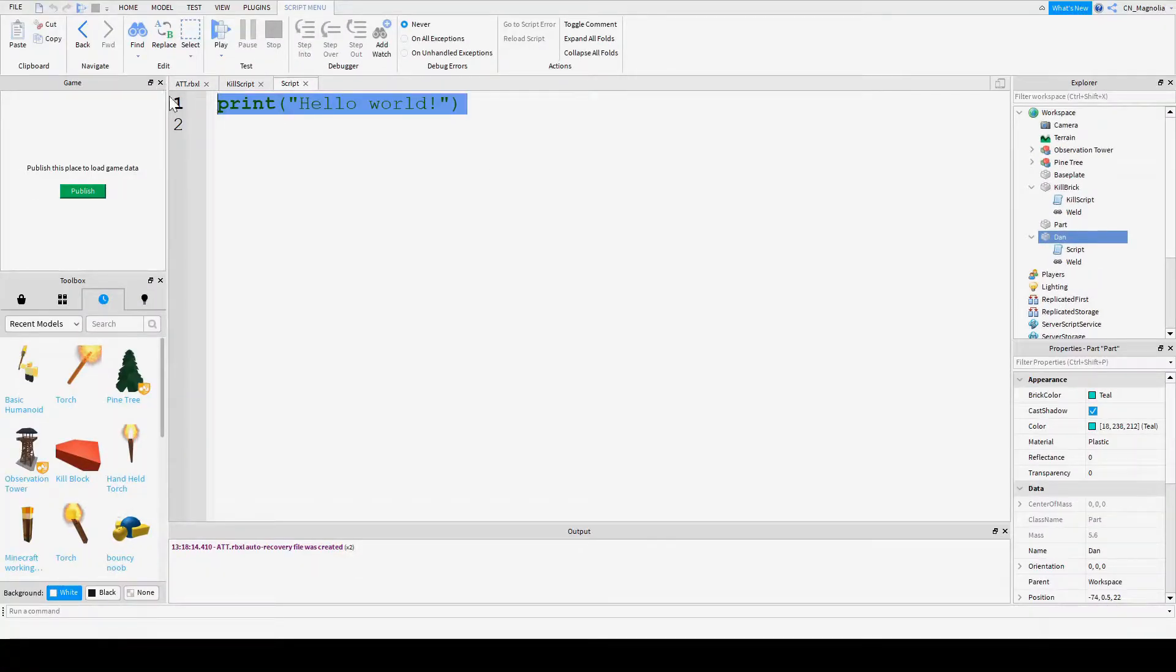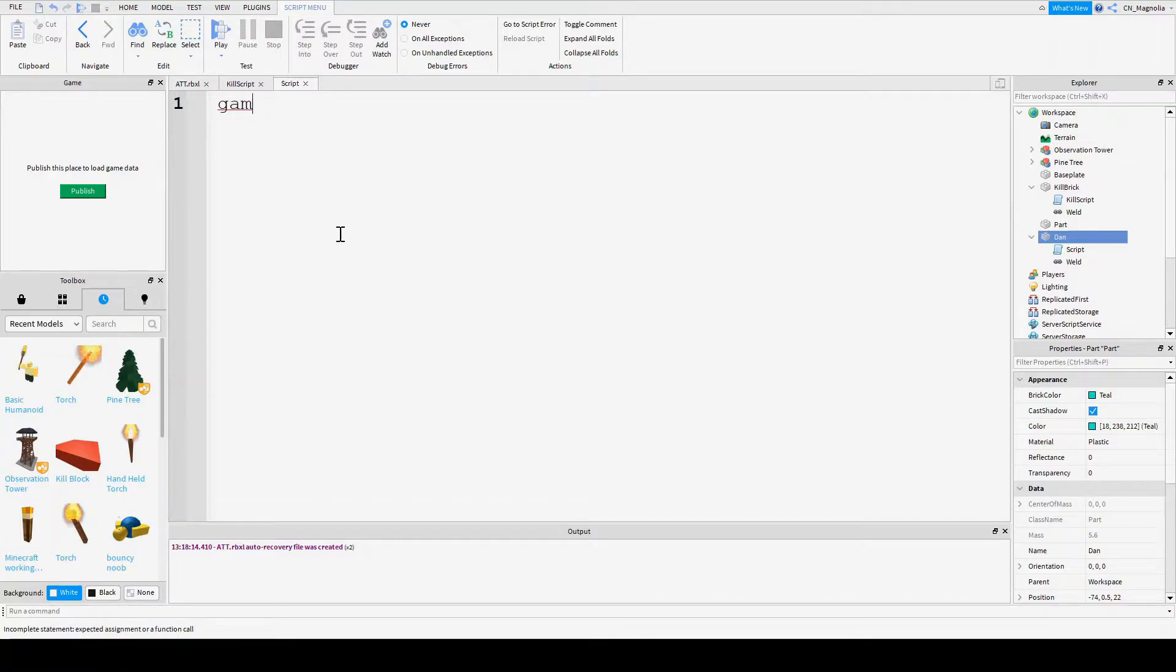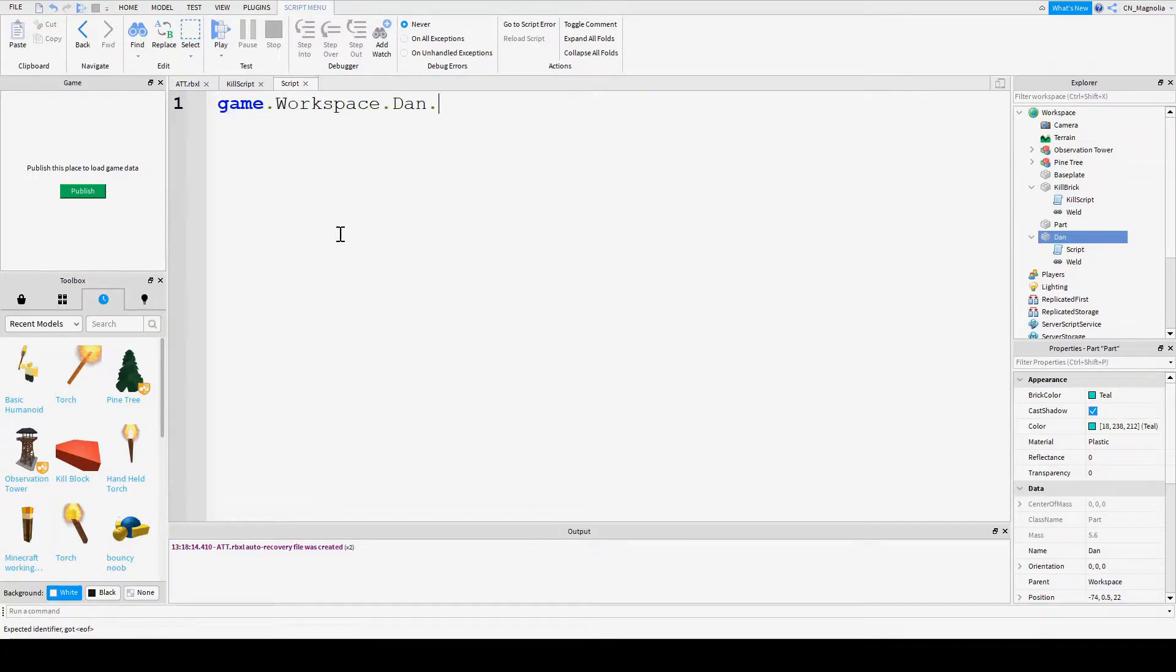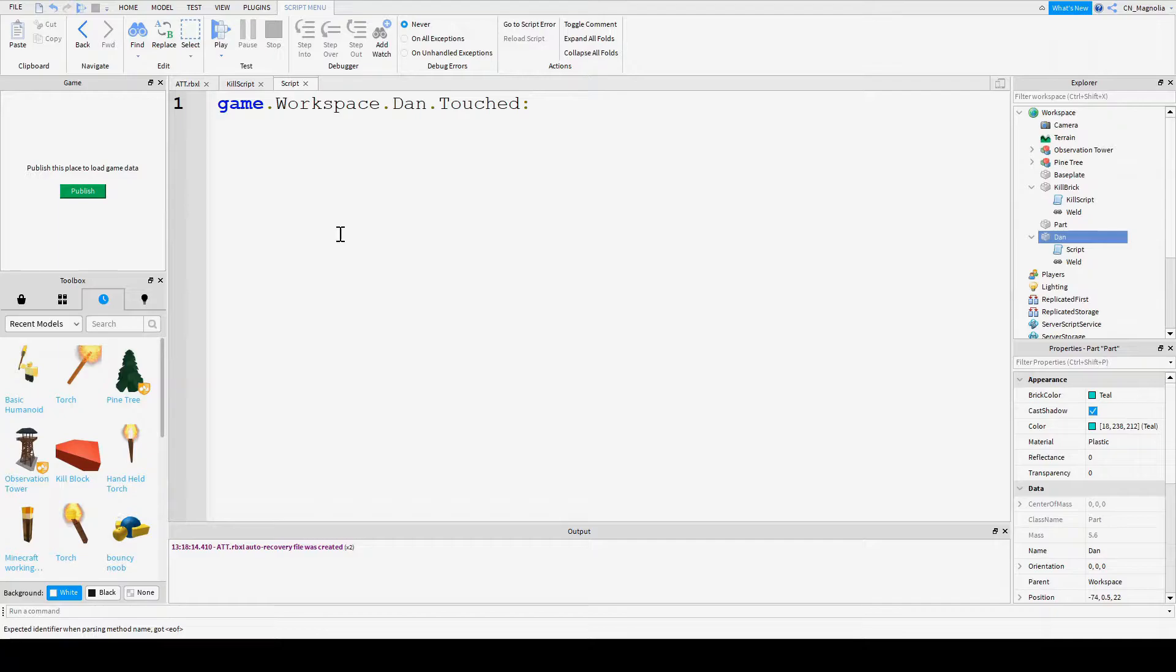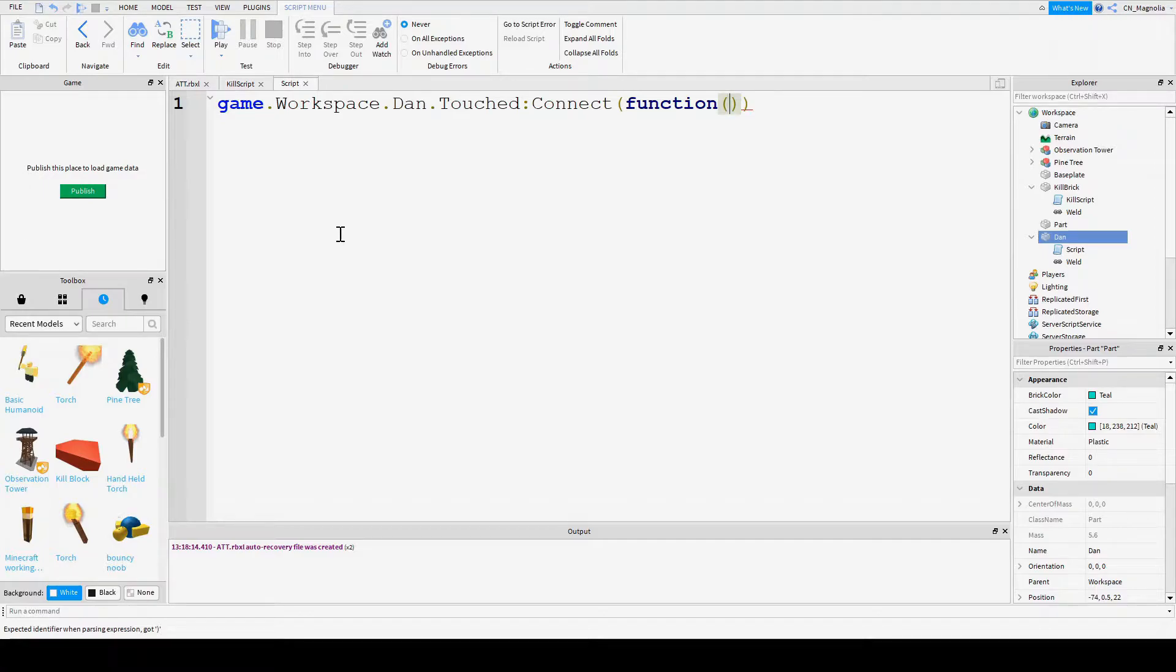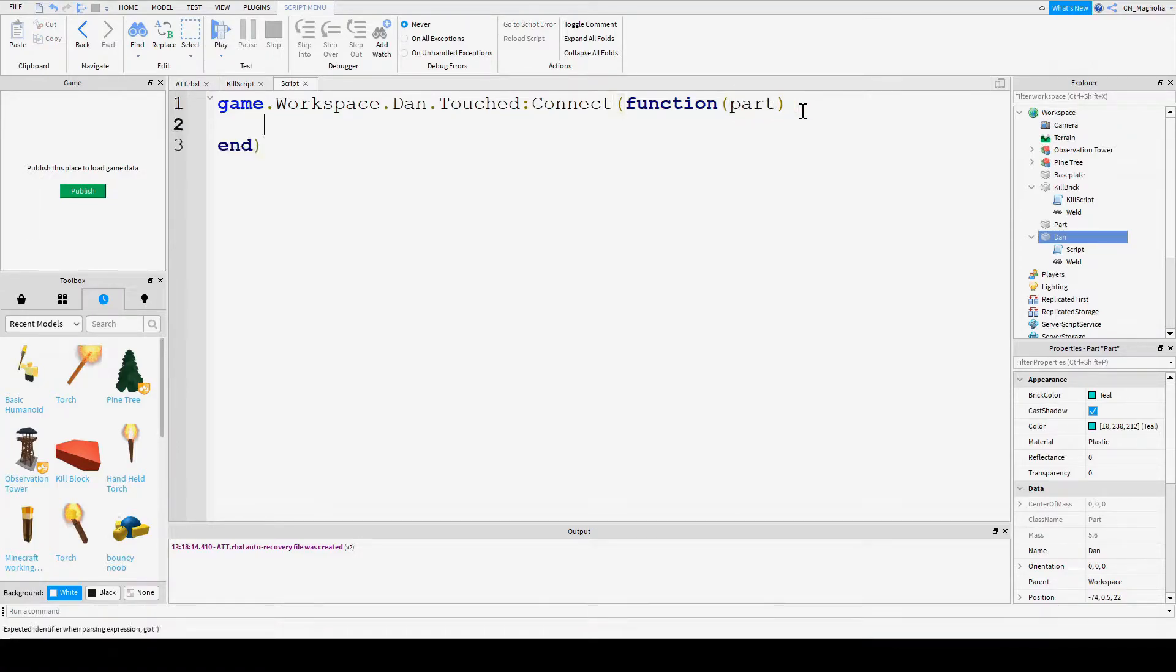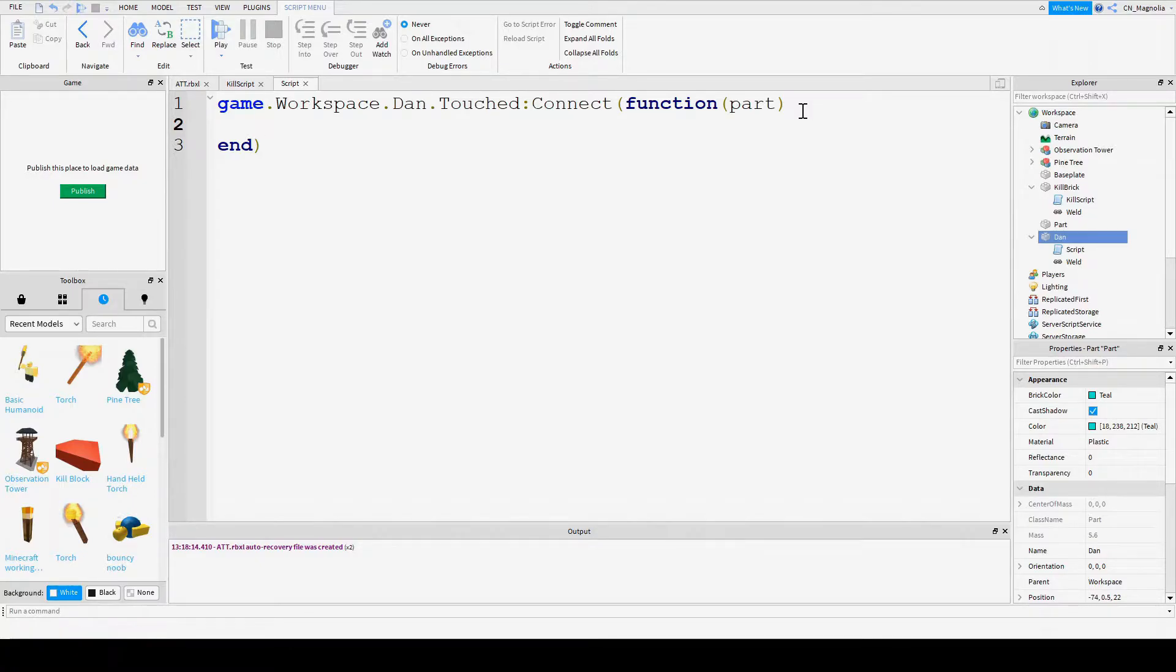And we're going to type in the same thing that we typed in the first part for our last video: game.workspace.dan.touched colon connect function, and let's do part for this. You can name this whatever you want. This little part. And we're going to enter. And this time we're going to make a variable, because we don't want to copy and paste something many, many times if we don't have to.